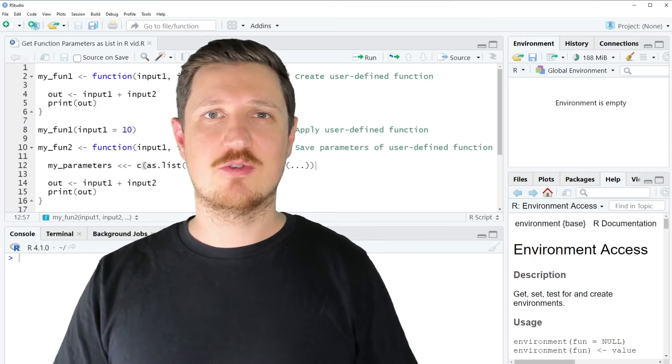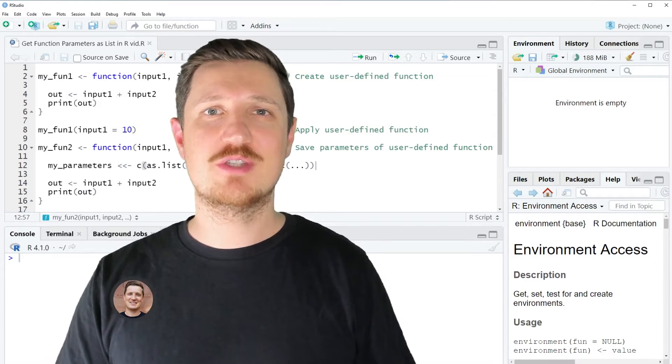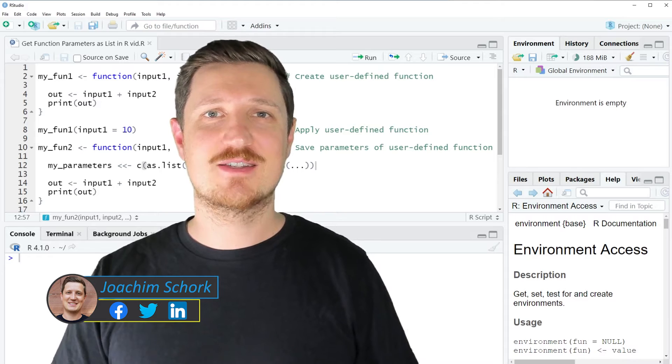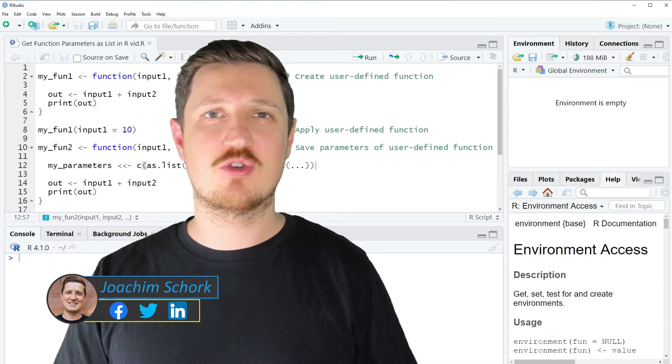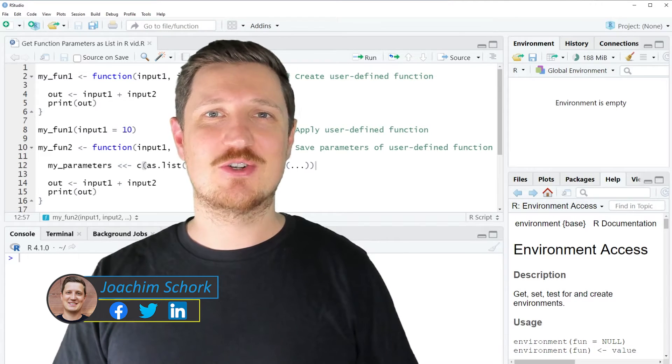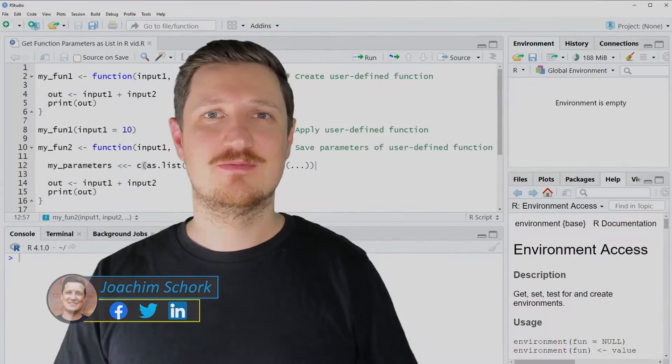This video explains how to store the parameters of a user-defined function as a list in the R programming language. So without too much talk, let's dive into the R code.